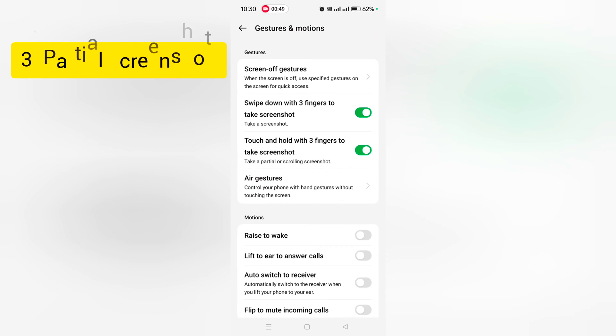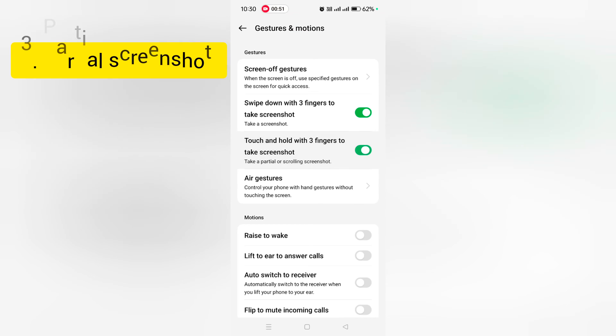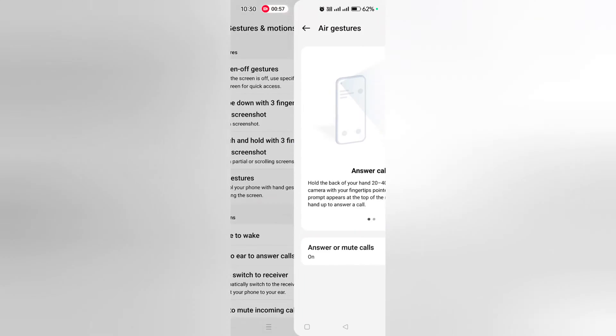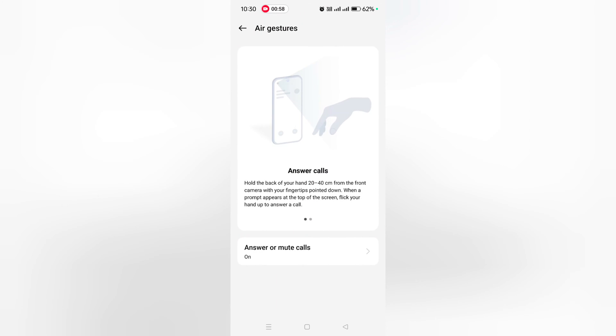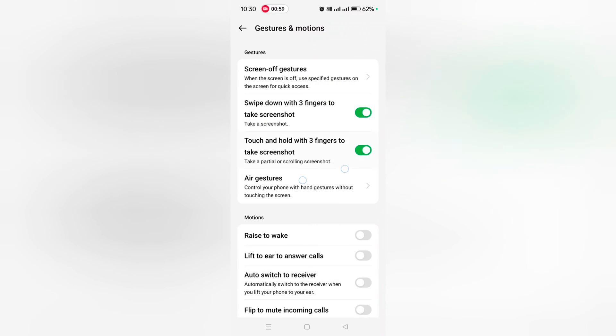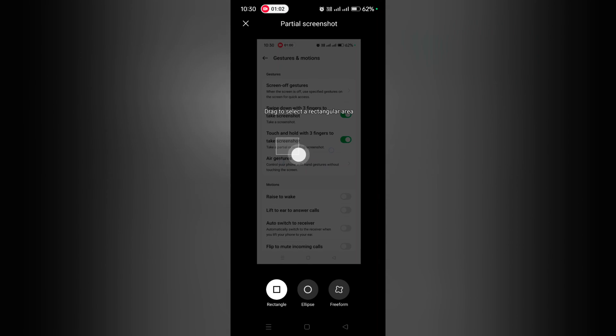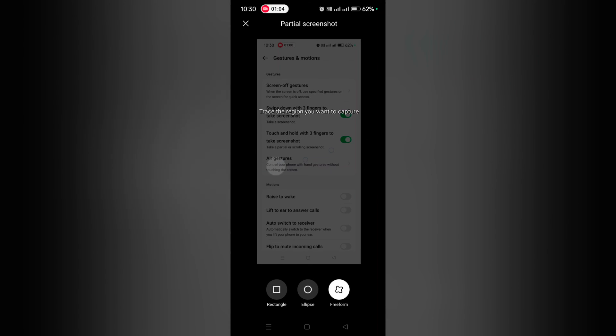To take a partial or scrolling screenshot, just touch and hold with three fingers on the screen. Now you can choose rectangle, ellipse, or freedom. Here we select rectangle.